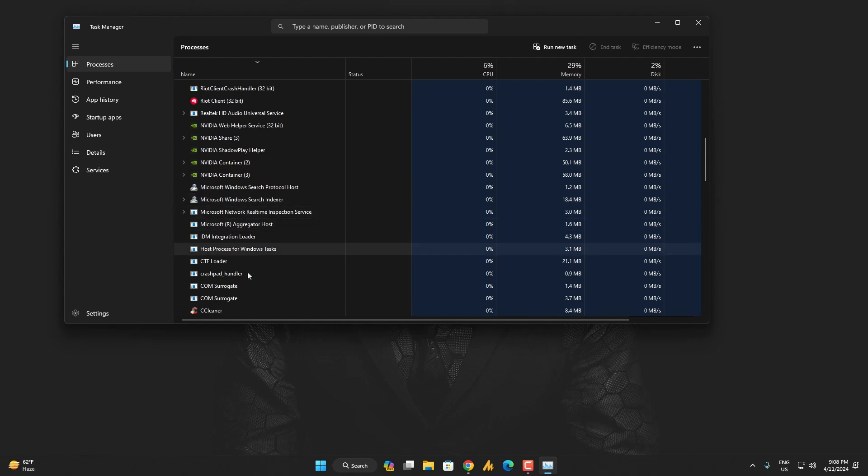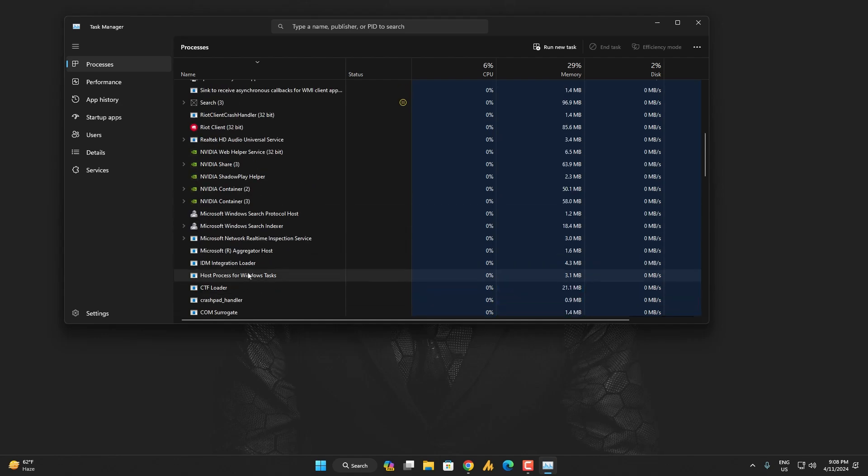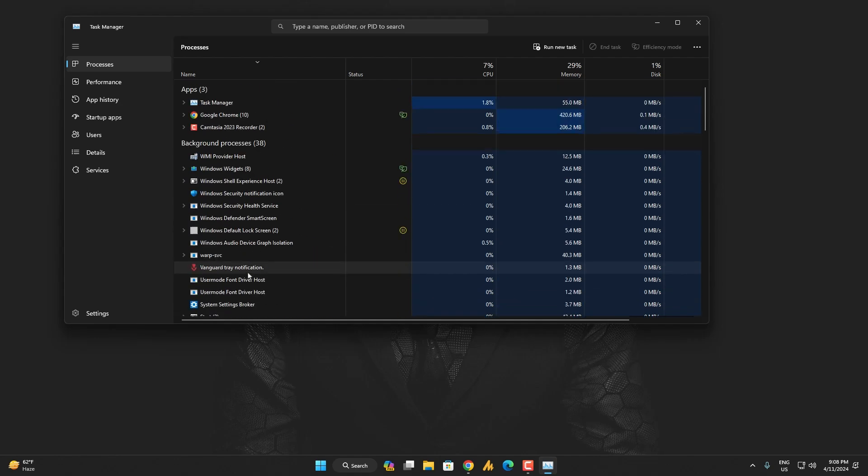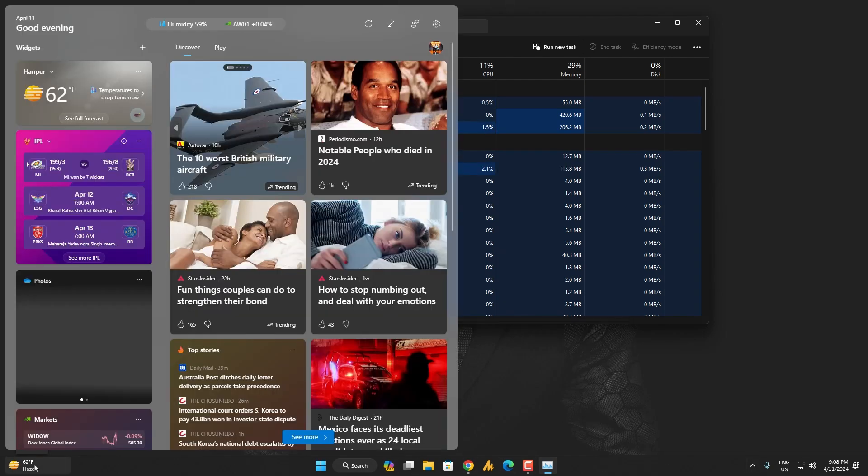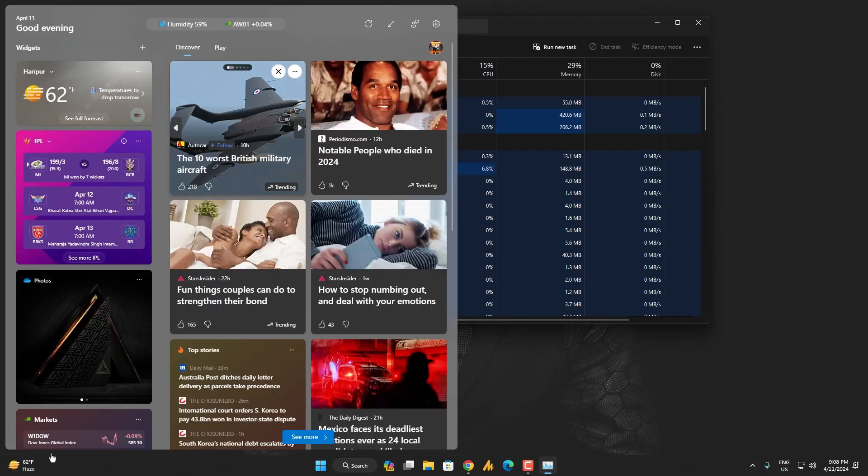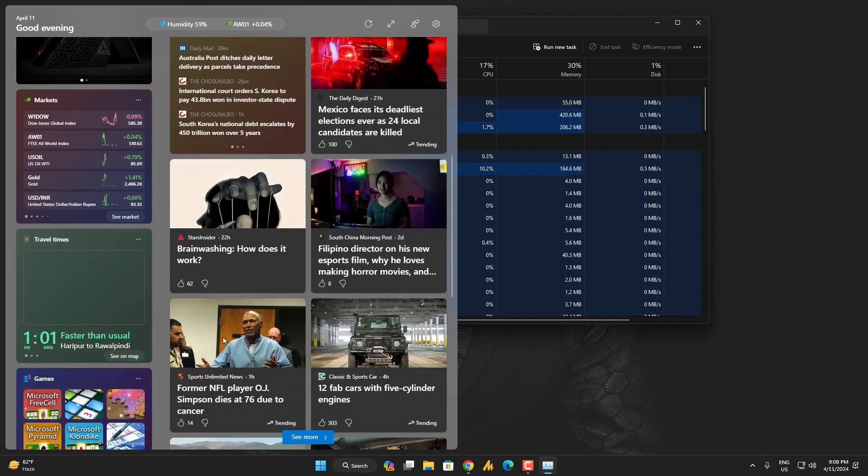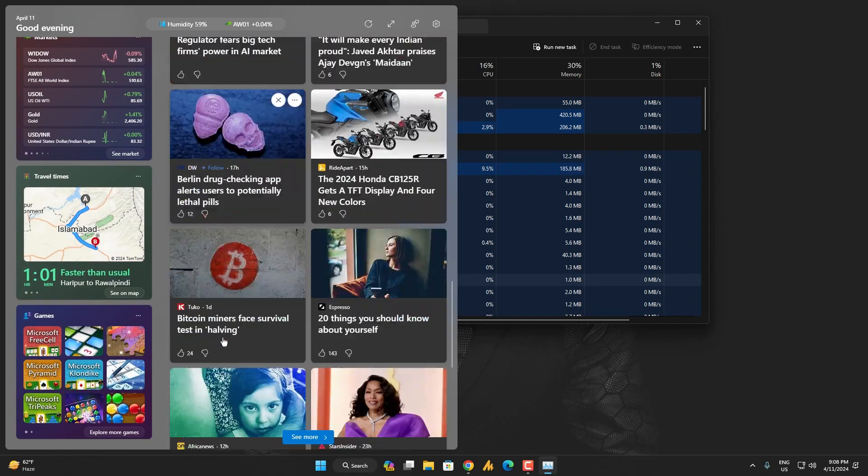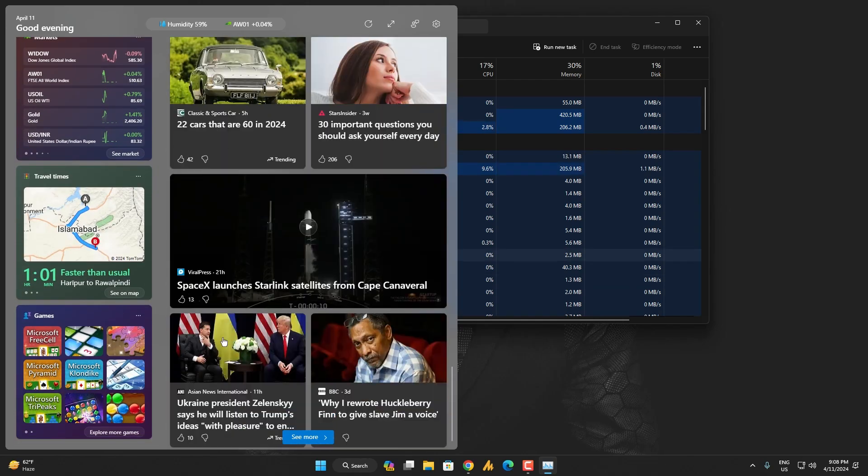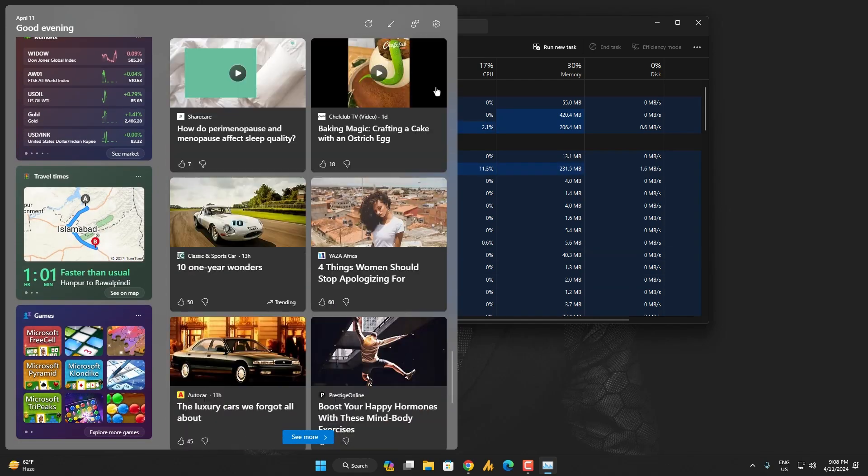See, it's gone. So it's not running in the background. But whenever you launch the Copilot, or maybe I guess these are the things still attached somehow with Microsoft Edge.